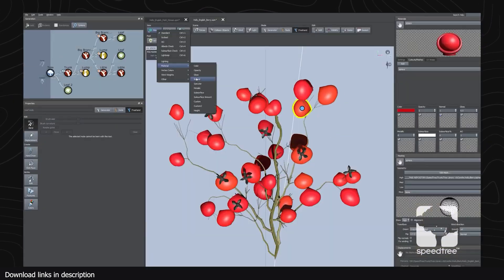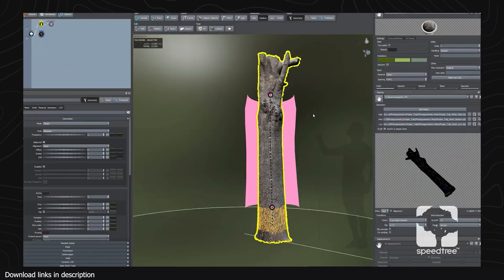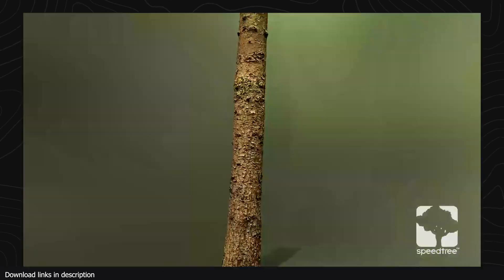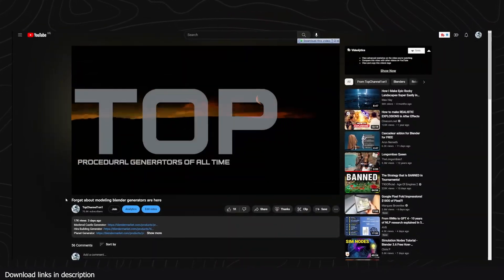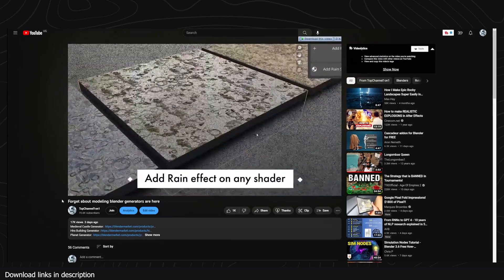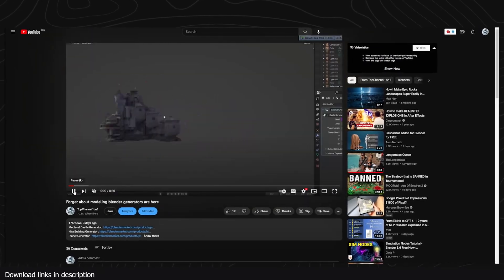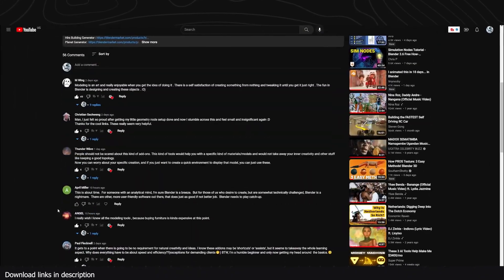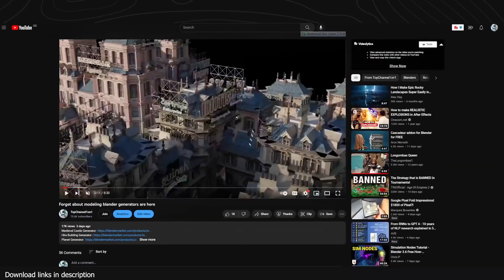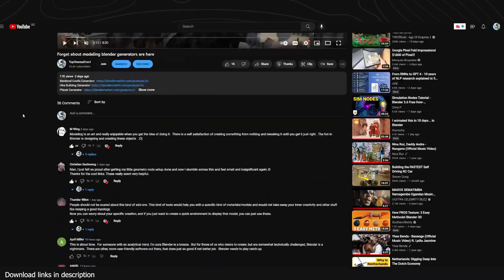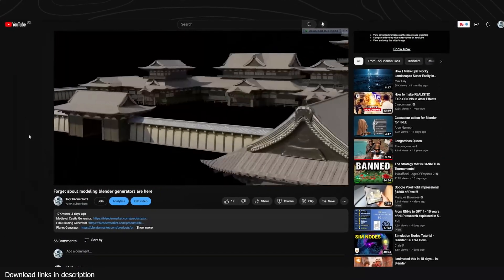And to add salt to the wound, AI 3D model generators are around the corner. It is for this reason that I made a video about how generators are replacing polygon modeling and gave a few examples. Most of the examples in the video were paid generators, which some of you pointed out and wanted to see a list of free generators for Blender.